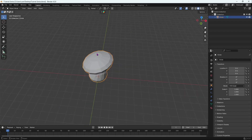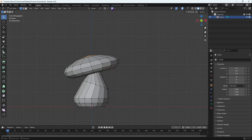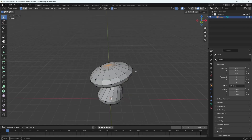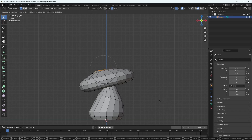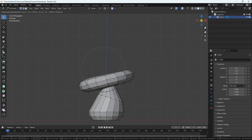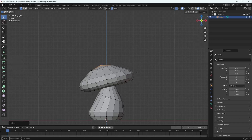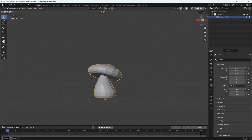The top is a bit flat and I want to make it bigger. In edit mode, select the top loop and turn on proportional editing — the icon is at the top or press O. With proportional editing on, press G to grab and you'll see a circle of influence affecting surrounding vertices. Scroll the mouse wheel up or down to increase or decrease the circle of influence, then move it to make the top look better.